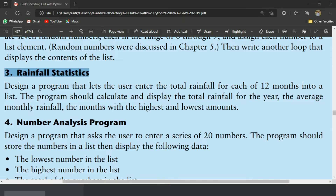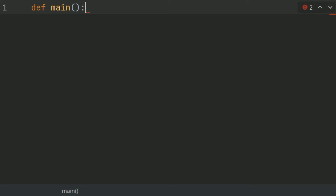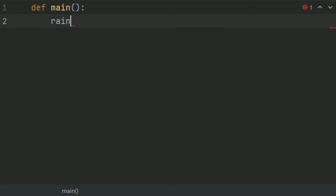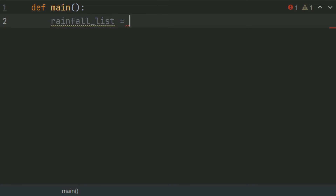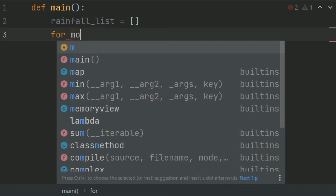Let's write the program. Define the main function and create the rainfall list. After this, create a for loop: for month in range 12.